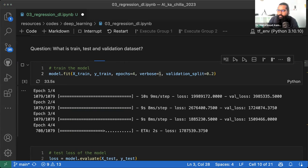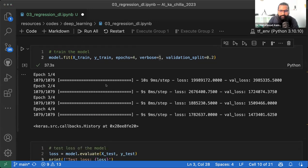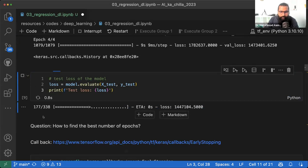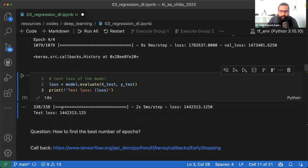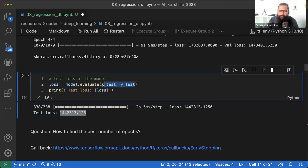Training, validation और testing loss किस तरह काम करते हैं यह समझ आ रहा होगा। Model train हो गया। अब model को evaluate करते हैं — यह जल्दी होगी क्योंकि model पहले से trained है। X_test और Y_test को compare करके test loss निकाला।